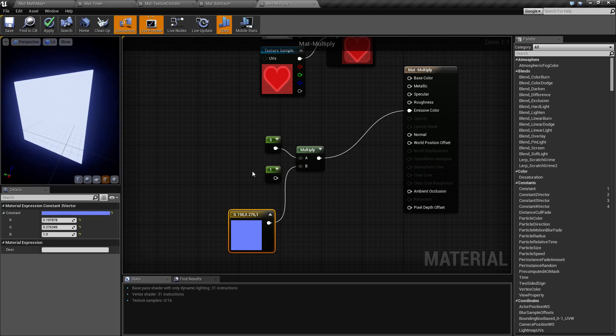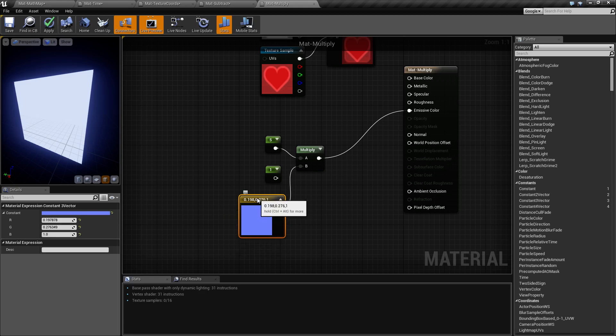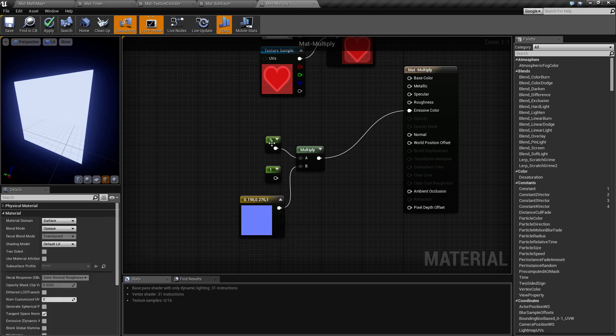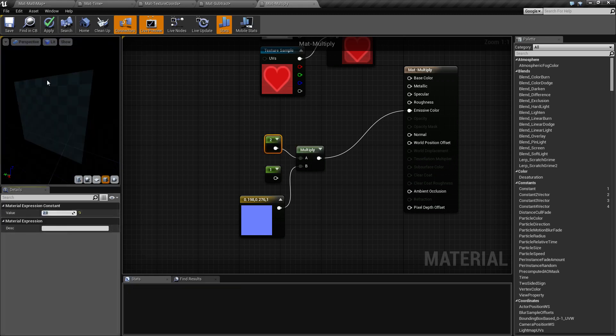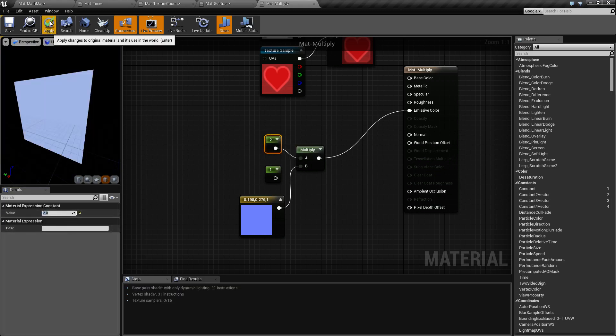Using the multiply node is a great way of getting an emissive glowing texture by just taking an input color and multiplying it by another value greater than one. And you're going to get a soft glow effect.